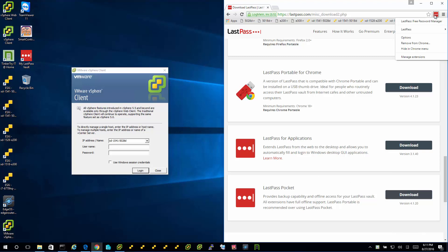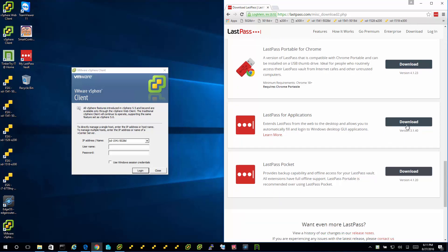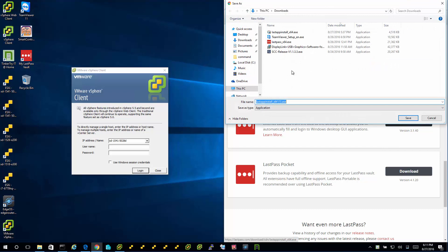I already have LastPass Free Password Manager. That's a Chrome plug-in, it's been installed. But you go down lower in the LastPass Downloads, and you got LastPass for Applications. So I'm going to go ahead and download that.